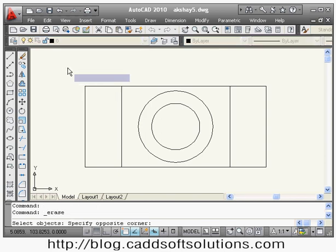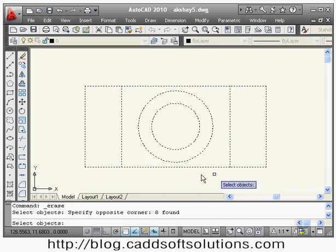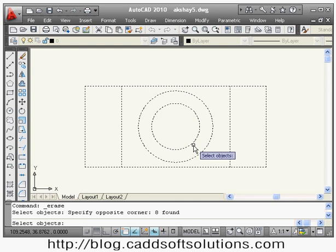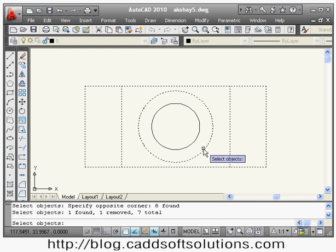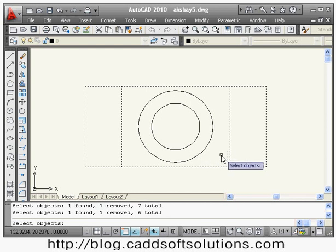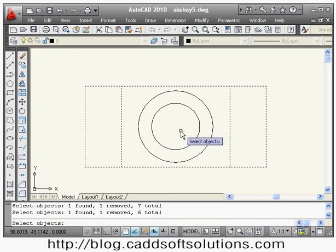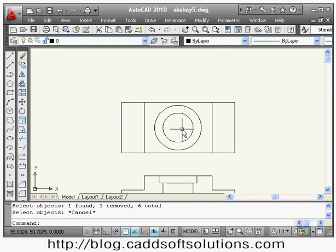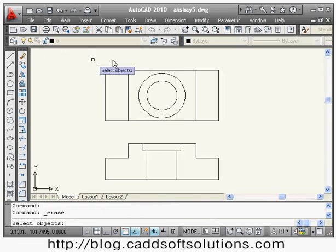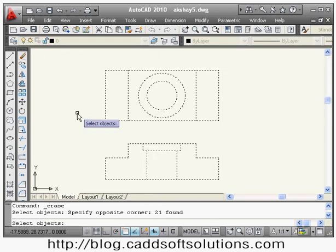If by mistake you select something — for example two circles you don't want — you can cancel their selection by pressing Shift and clicking on those objects. In this way you can deselect unwanted objects using Shift+click.